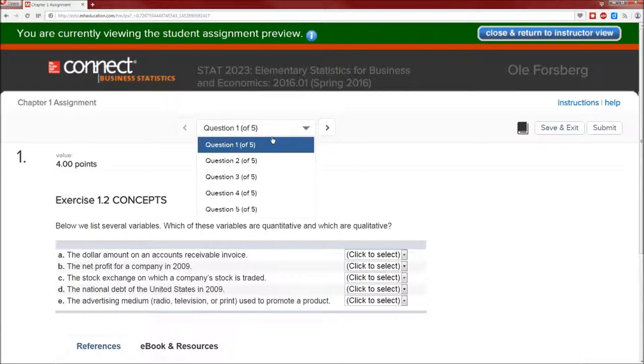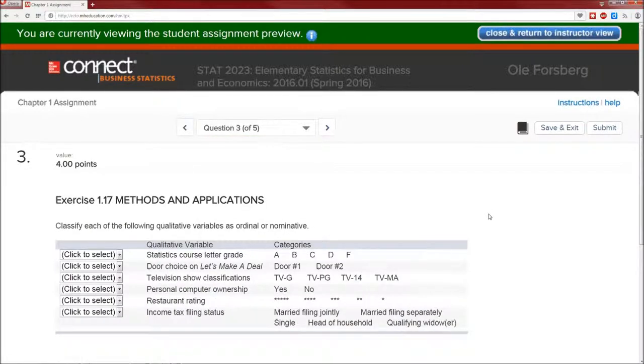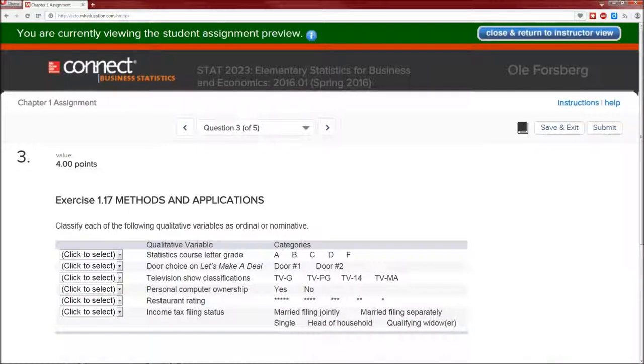So hopefully this was helpful. We covered question number three, looked at the difference between ordinal and nominal variables. Take care.